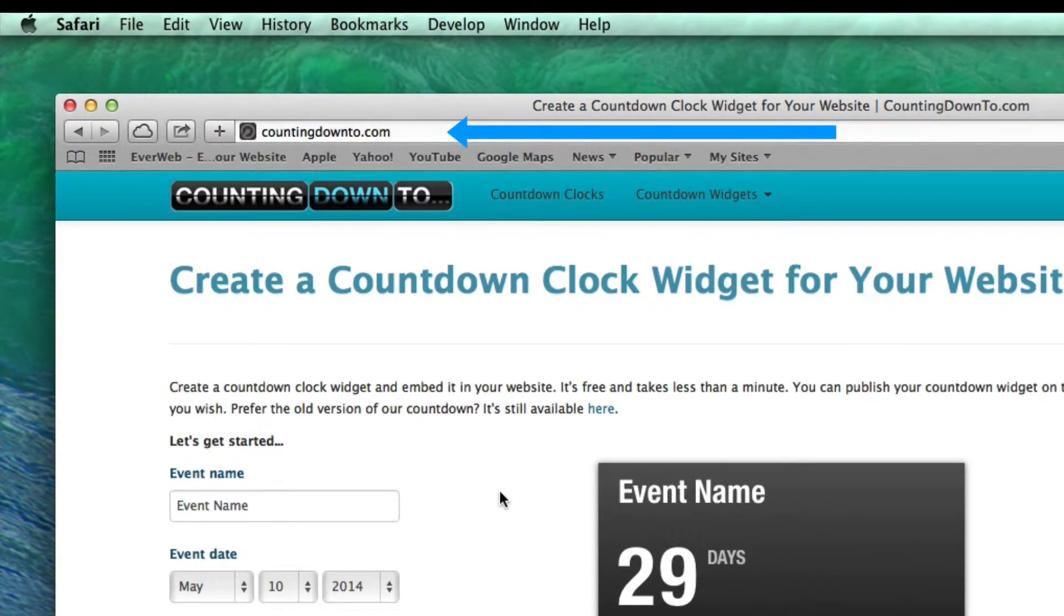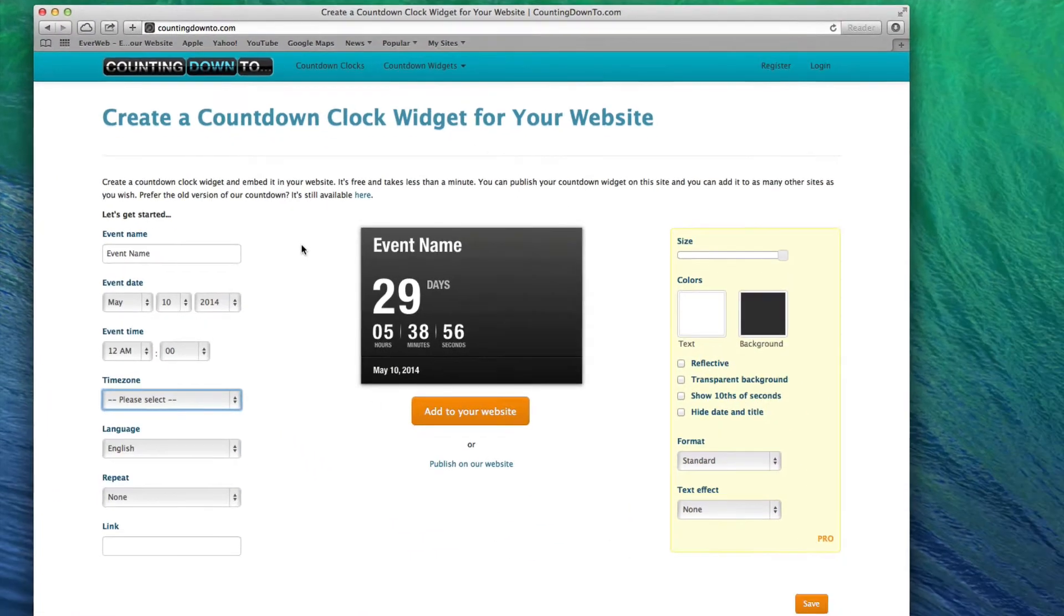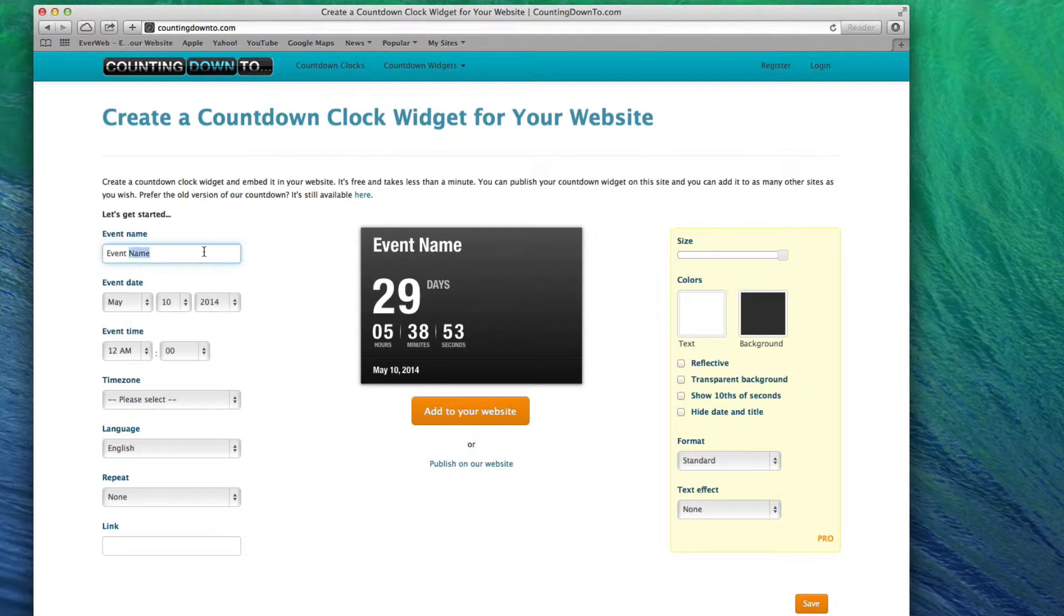To get started, enter an event name under the Event Name heading. This is typically the name of the event you are counting down to.